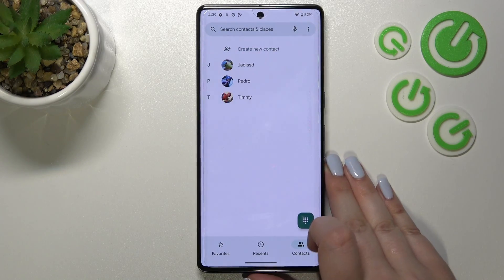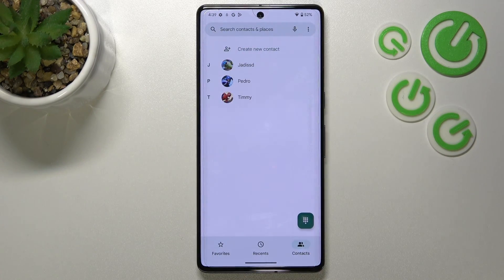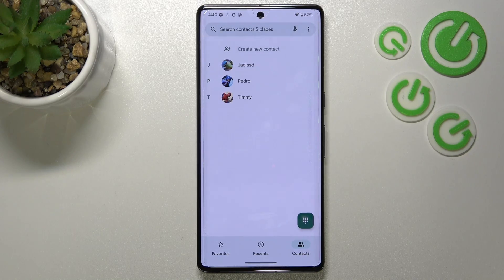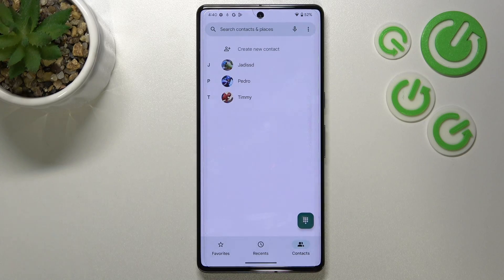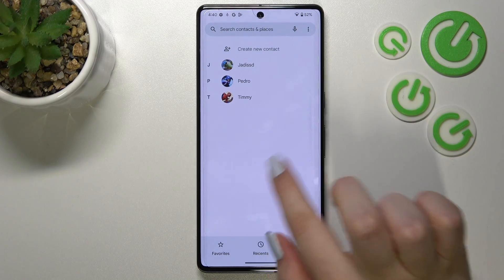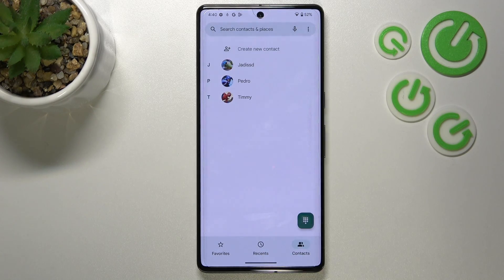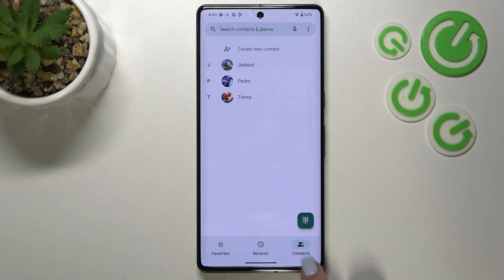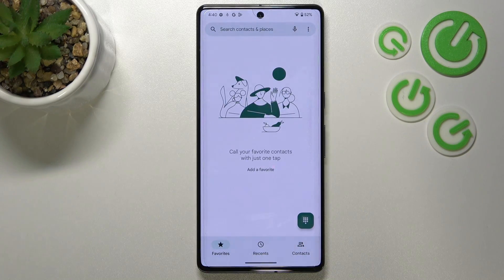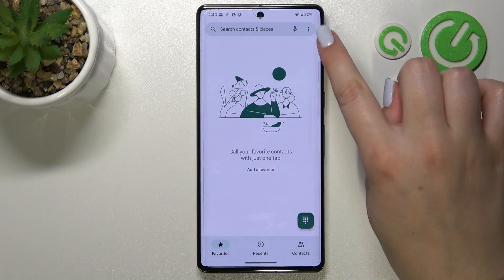Let's go back. Now let me show you the second way to block a number. This way is kind of manual, so you do not have to have the number saved in your contacts. It doesn't really matter if you are in the contacts, recents, or favorites.